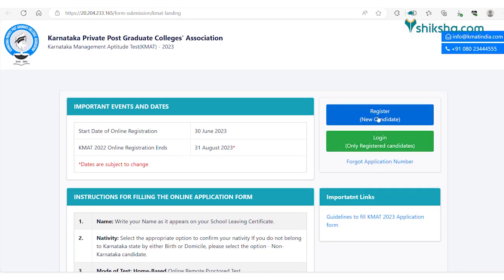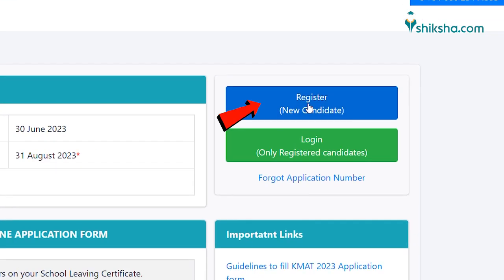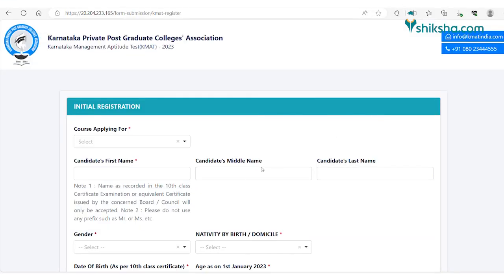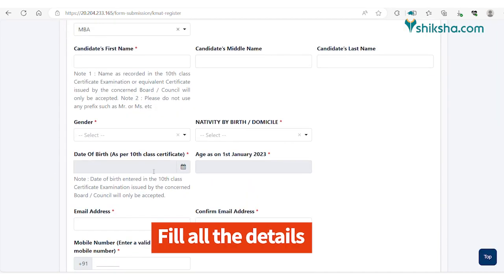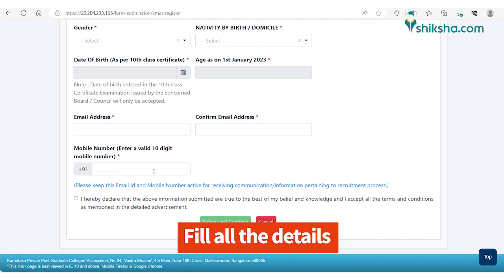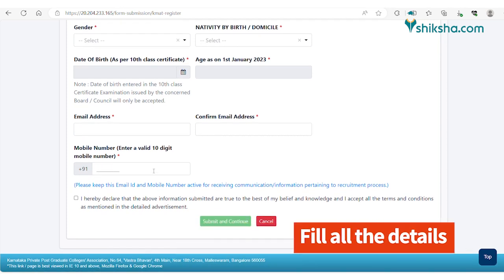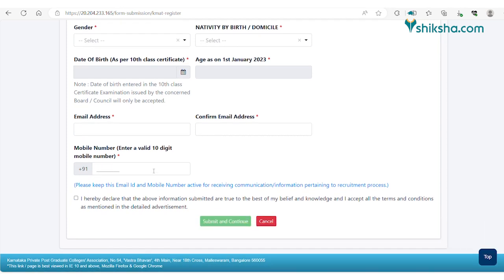Click on the register for new candidate button. Fill in the required details such as course, name of the applicant, gender, nativity, date of birth, email address, mobile number, etc. Click on the disclaimer checkbox and then click the save and continue button.